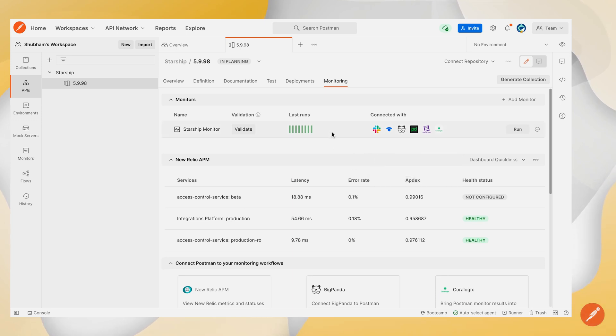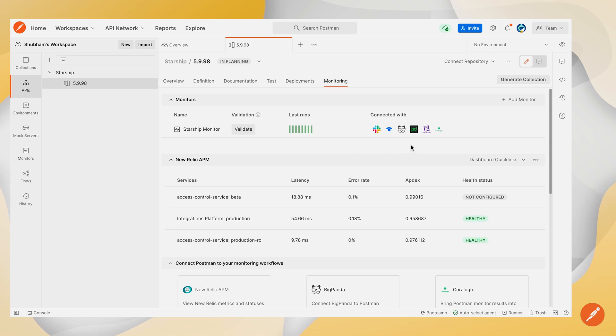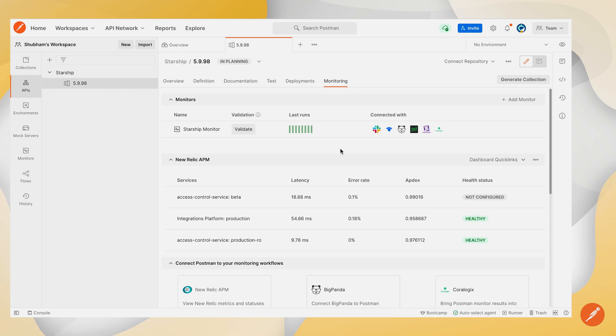Now that this integration is configured, whenever you run this Postman monitor and the run fails, an incident will be created directly on PagerDuty and you will be notified according to your policies which are set on your PagerDuty account. That's it from today's demo. Thank you.